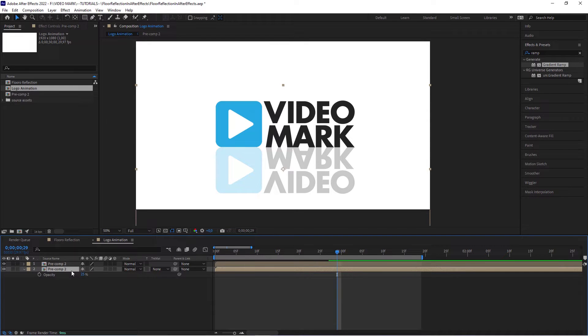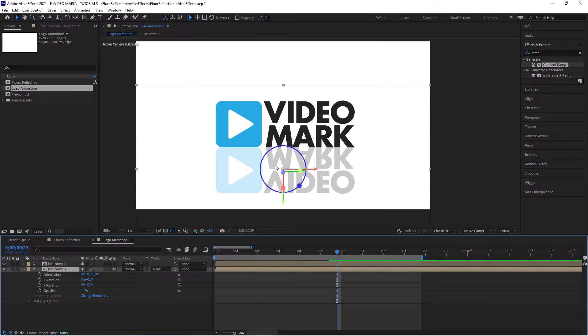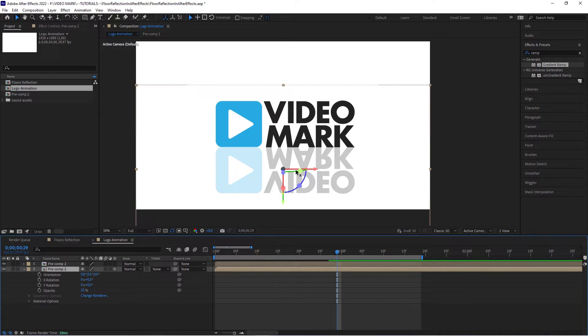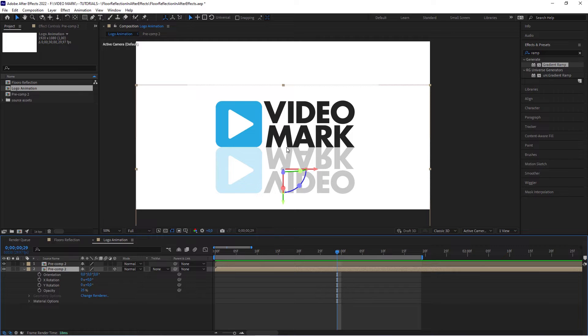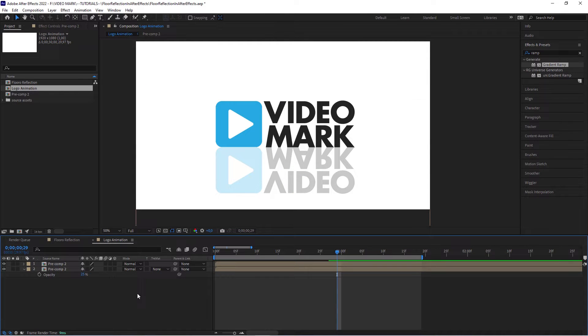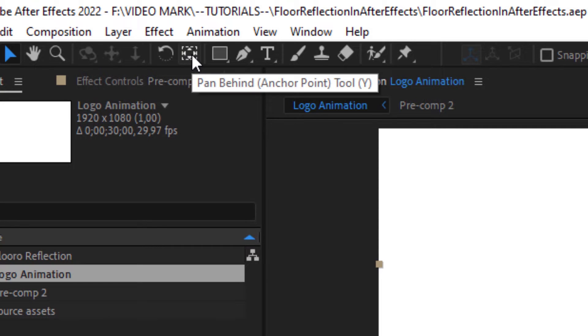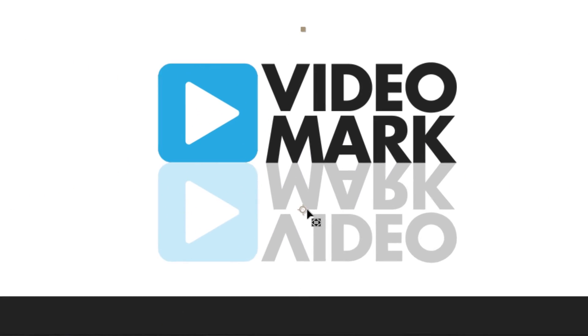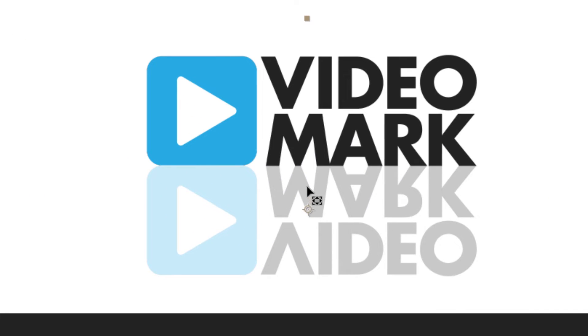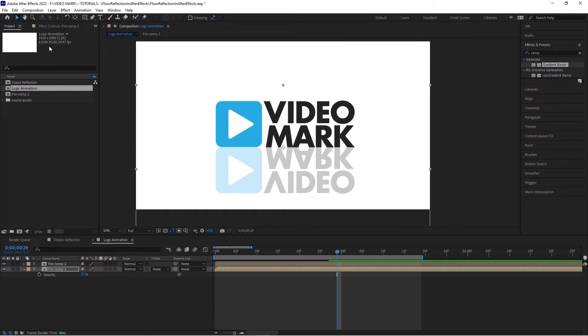And now convert this to a 3D layer. So activate this 3D icon here and then you will see these handles. Before we do that, we have to actually adjust the pivot point, so it's right below this original thing because we want to rotate it. We have to have the pivot point right between these two logos. So undo that, click on the lower one and now select the pan behind tool or anchor point tool. It's basically moving the anchor point. So take this anchor point and move it right where the floor is supposed to be.